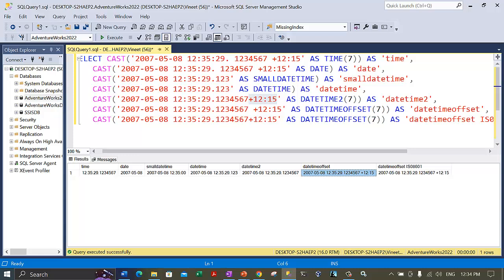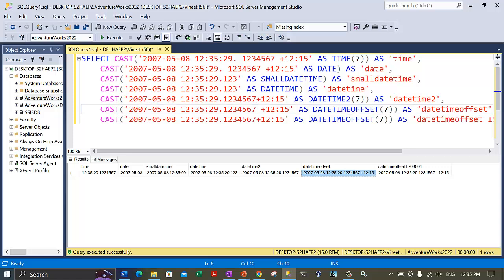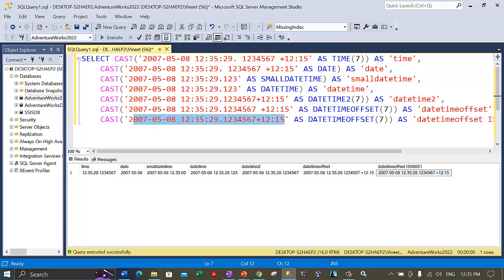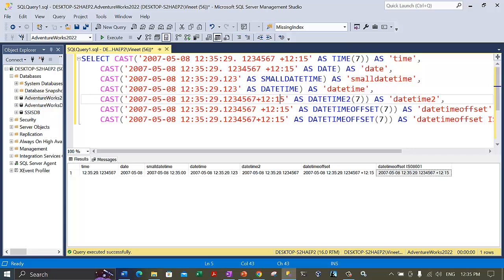In the previous data types — datetime2, datetime, and smalldatetime — the time zone offset (plus 12:15) was not preserved. But if we use the datetimeoffset data type, the system must preserve this offset. So when we convert the string literal into datetimeoffset, we preserve the date, time, seconds, milliseconds, and the precision of the offset. The last notation has compatibility with the ISO 8601 standard. In offset conversions using datetimeoffset, we do preserve the time zone offset — that's the key difference.